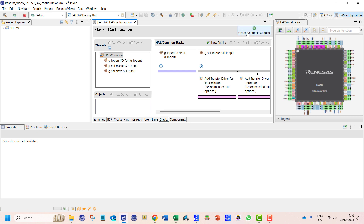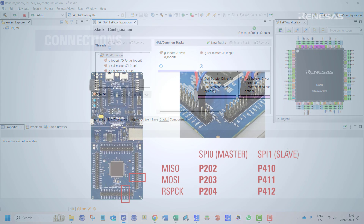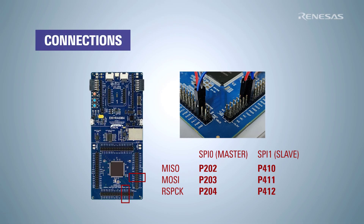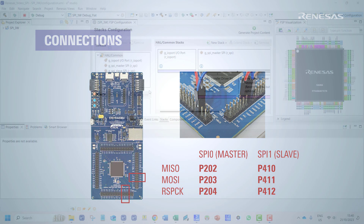We then generate the project contents. For the connections, the master channel uses pin 202 as MISO, pin 203 as MOSI, and pin 204 as CLOCK. As for the slave, pins 410, 411, and 412 are used.